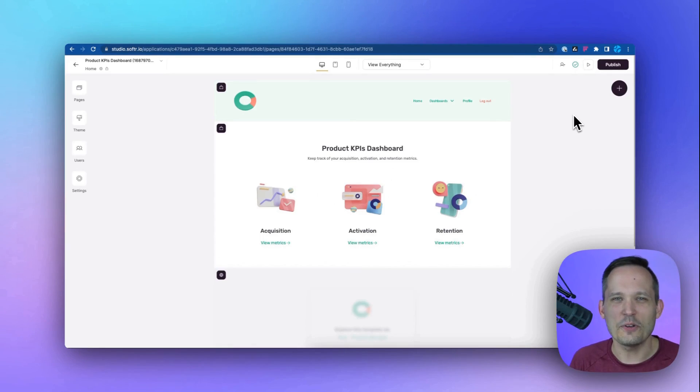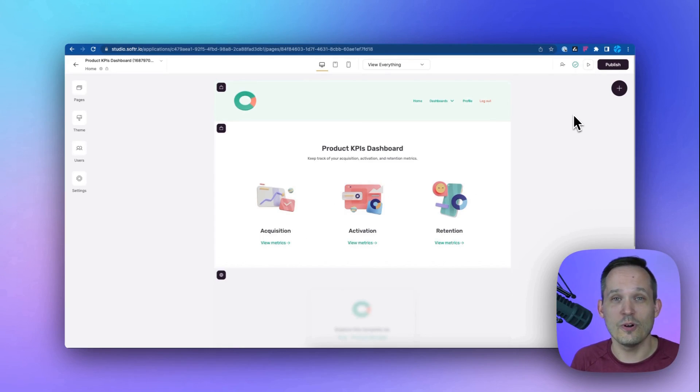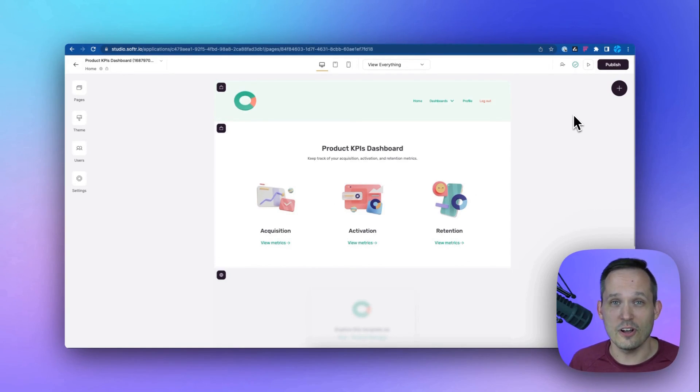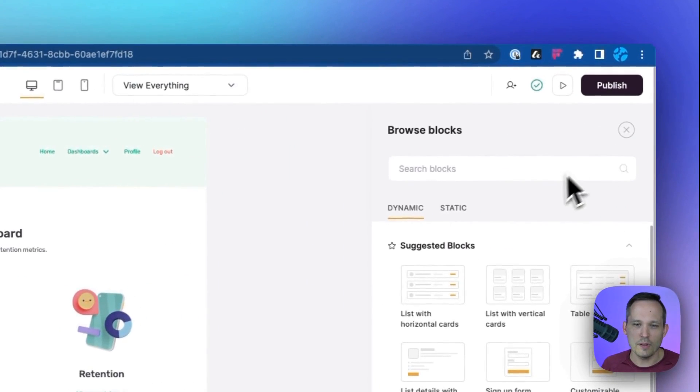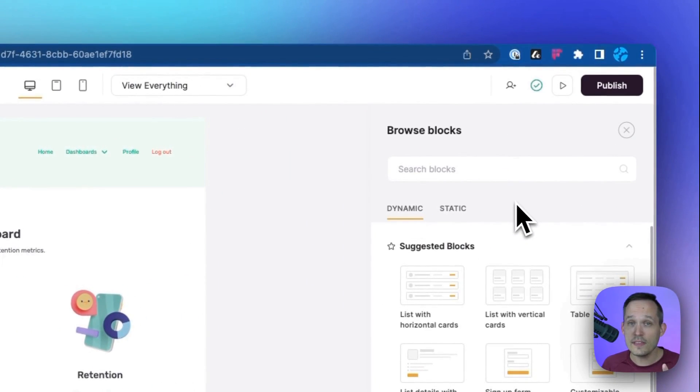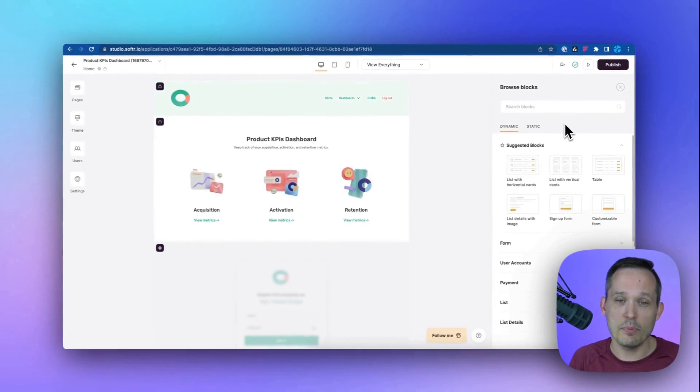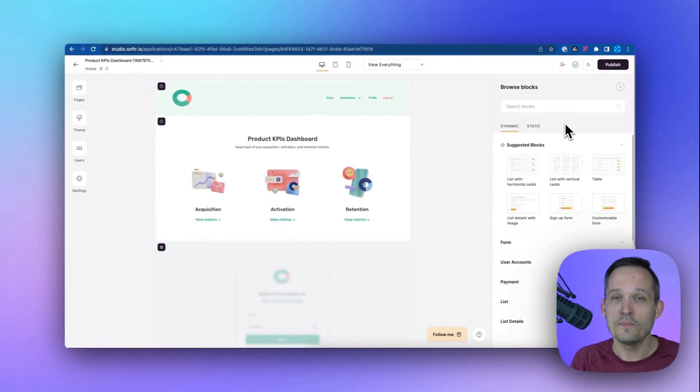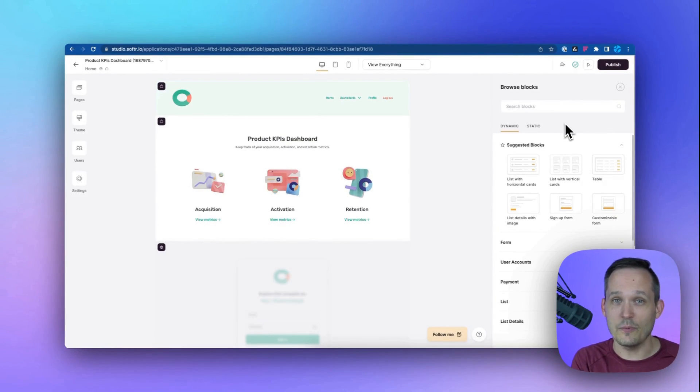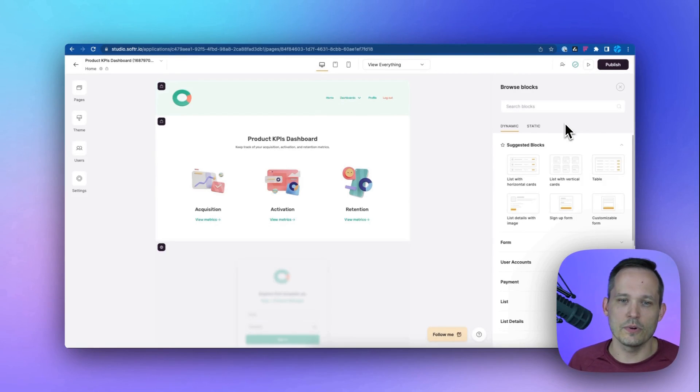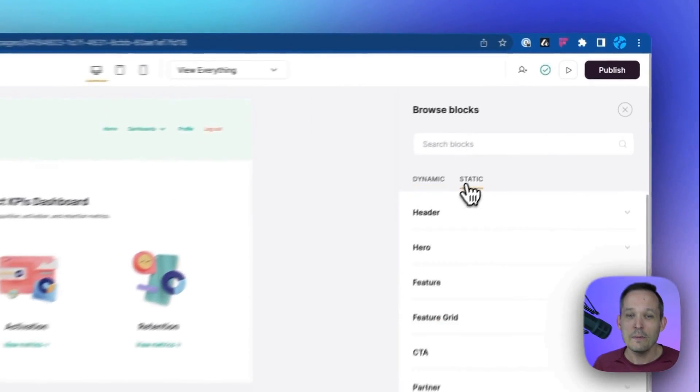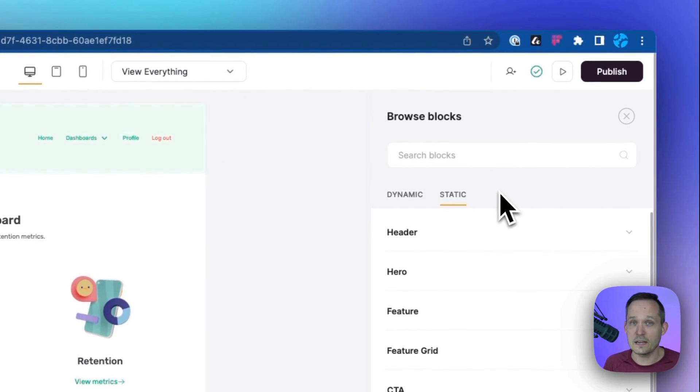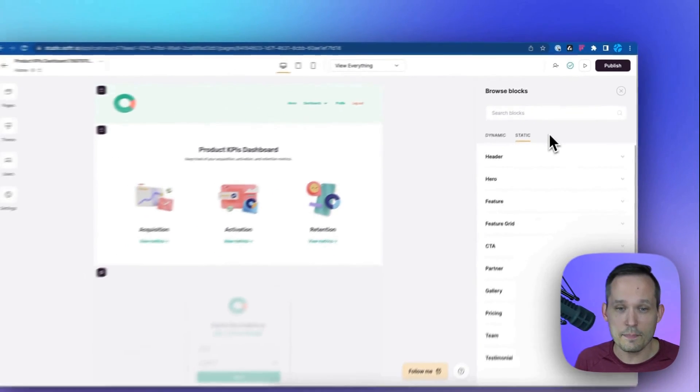As you're building out your application, you're going to have full control over the layout of the page. And you're doing that with components that are called blocks. So we can add a block. And one of the things that I really like is the ability to have both dynamic and static blocks.